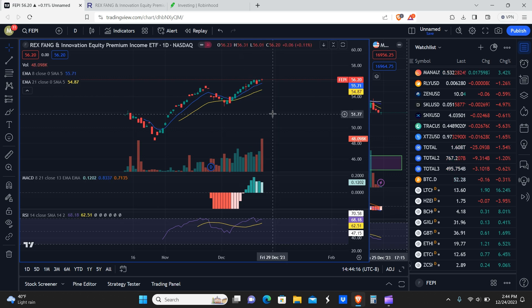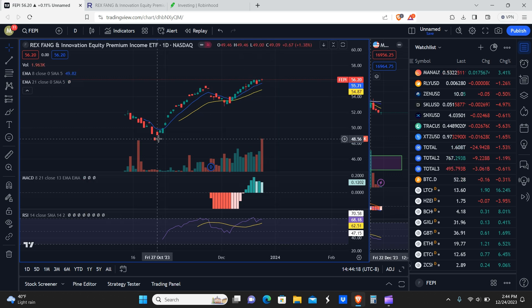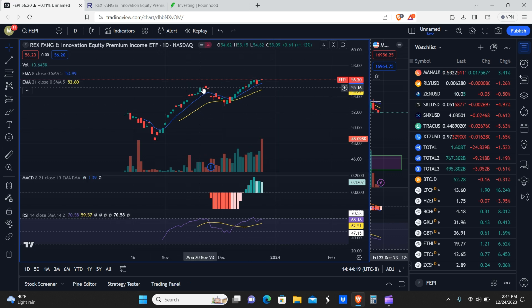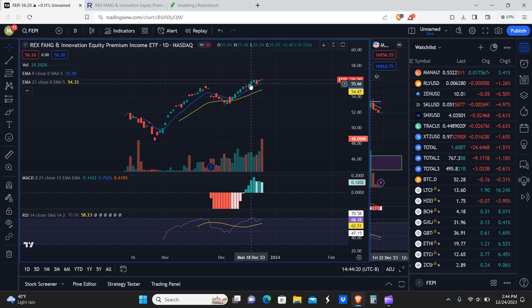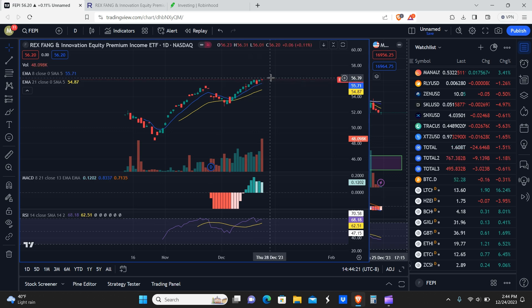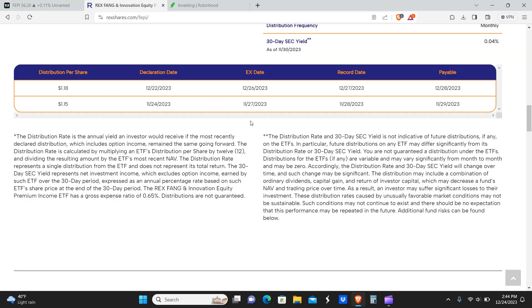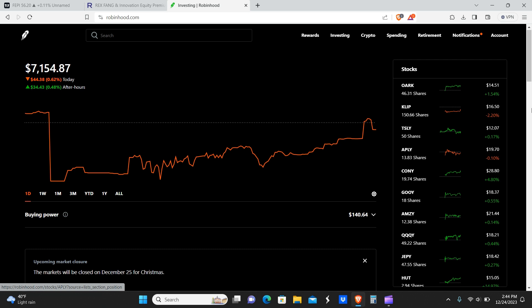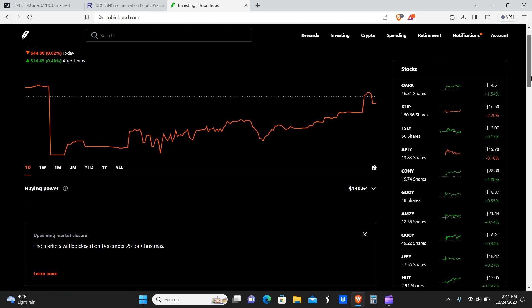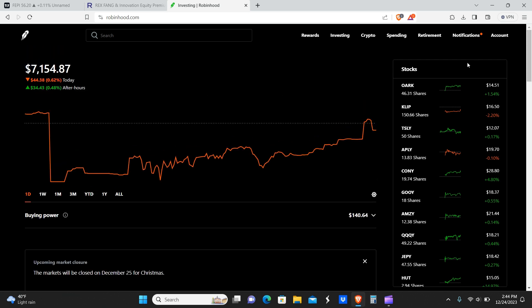If you're looking for something that pays a high yield plus has price appreciation, so far it seems like this is the best pick. Do we currently own any shares of FEPI? We do not, but we could pick some up at any time. Our priorities are slightly different at this point in time.